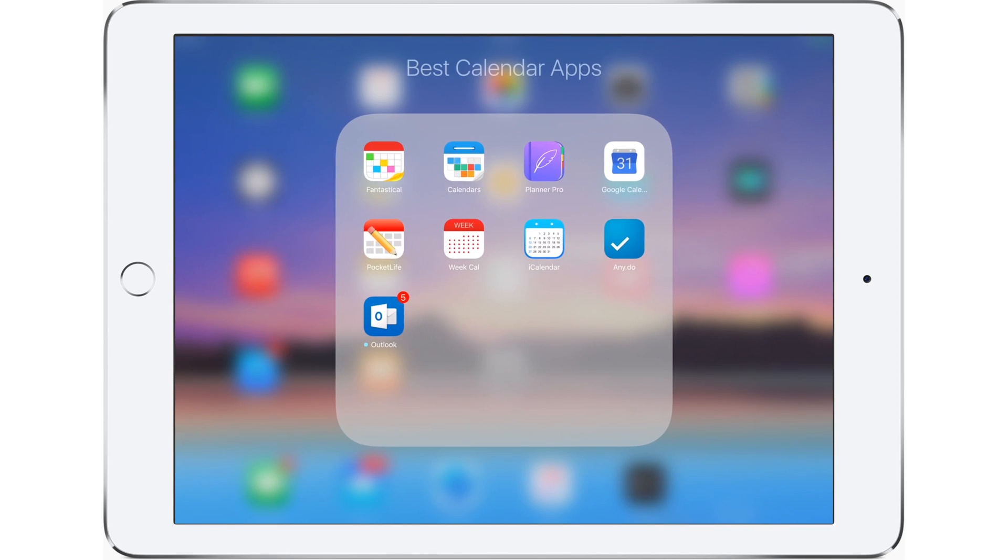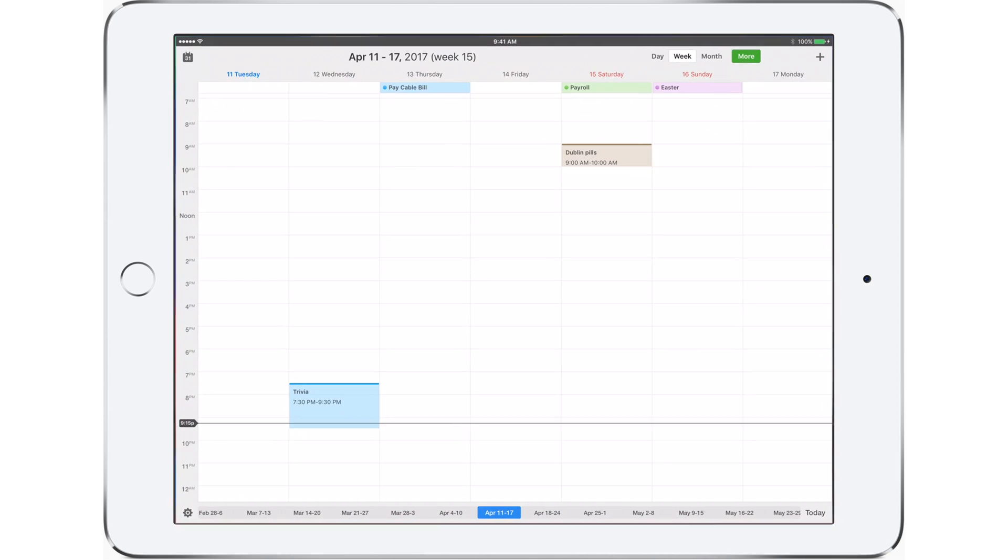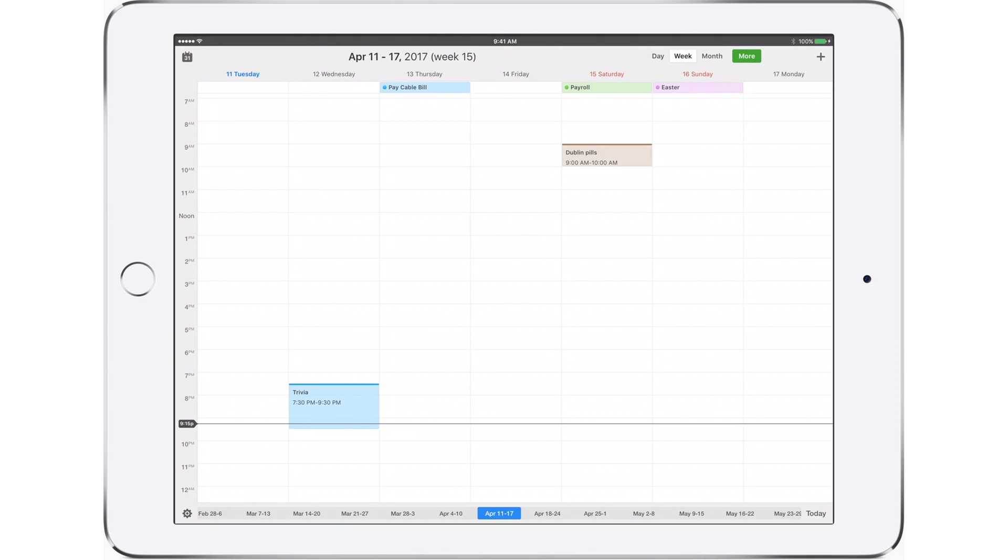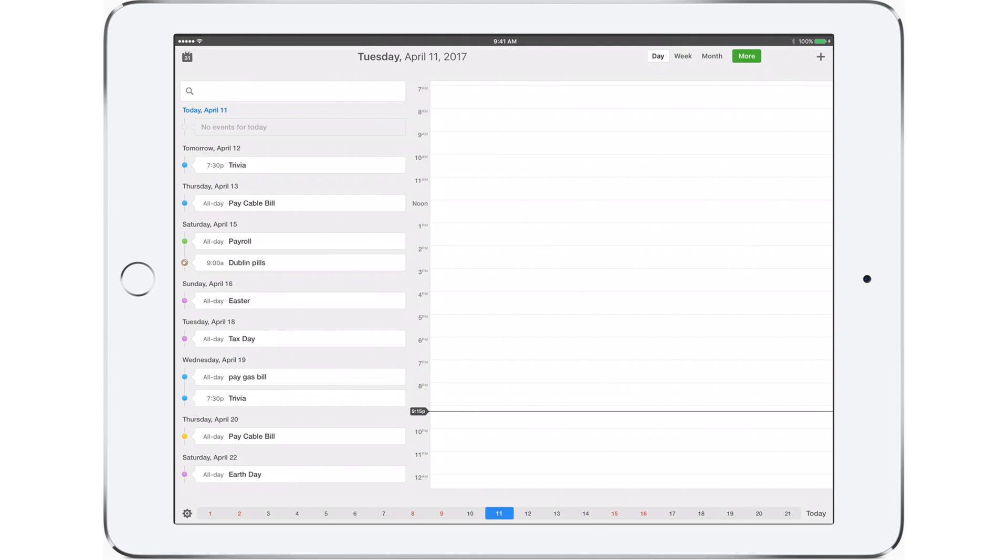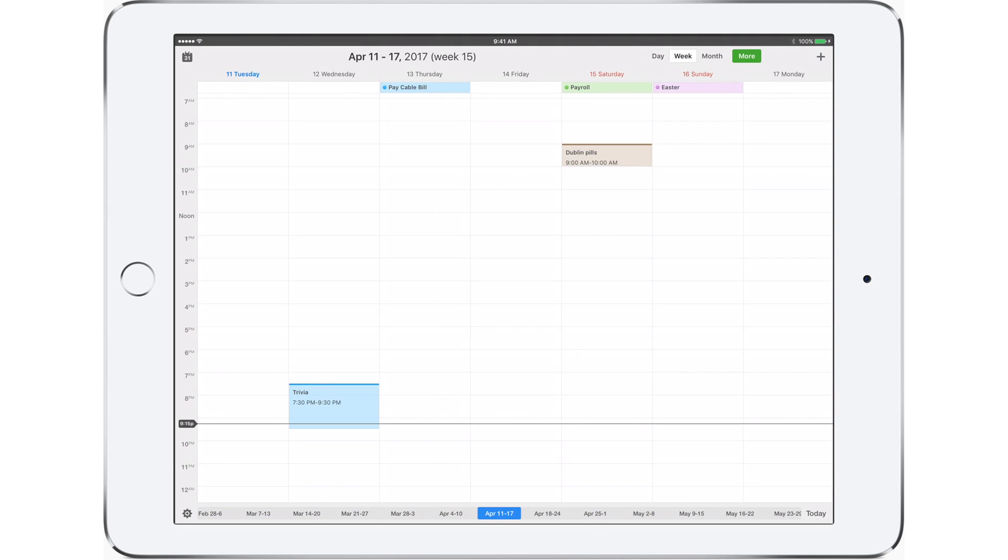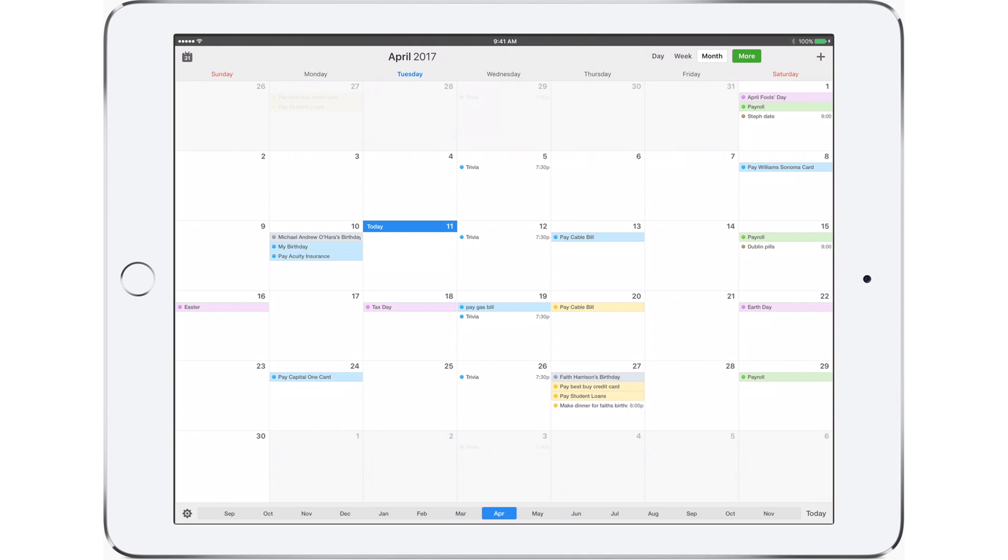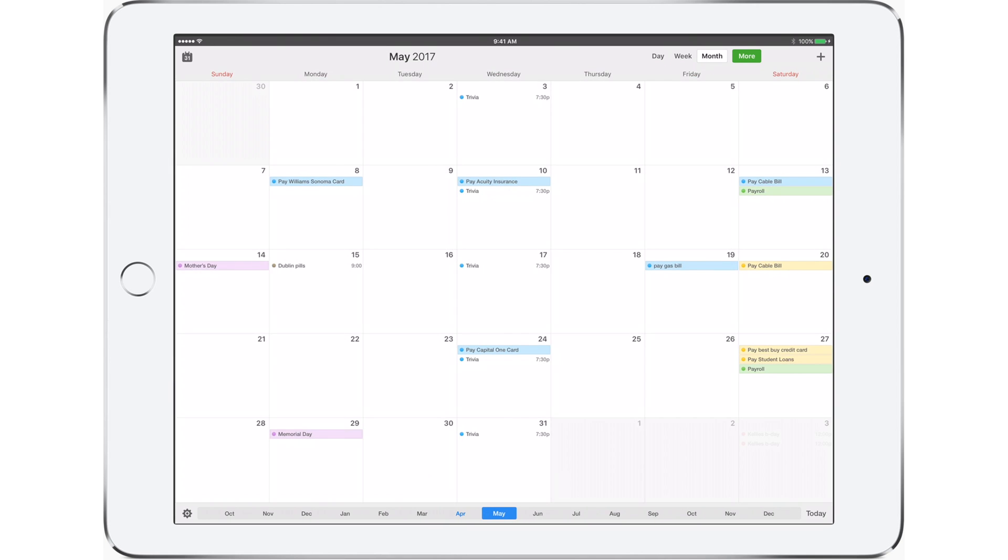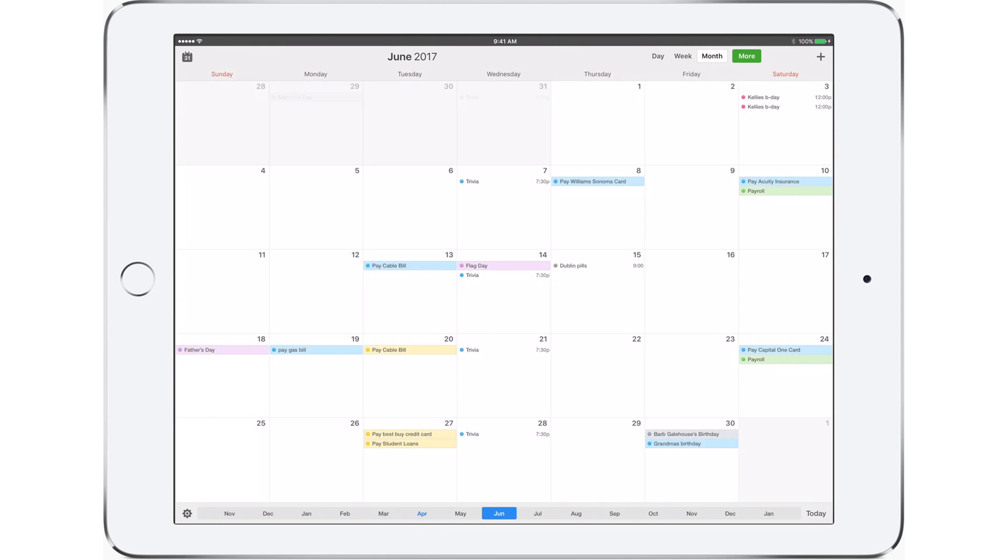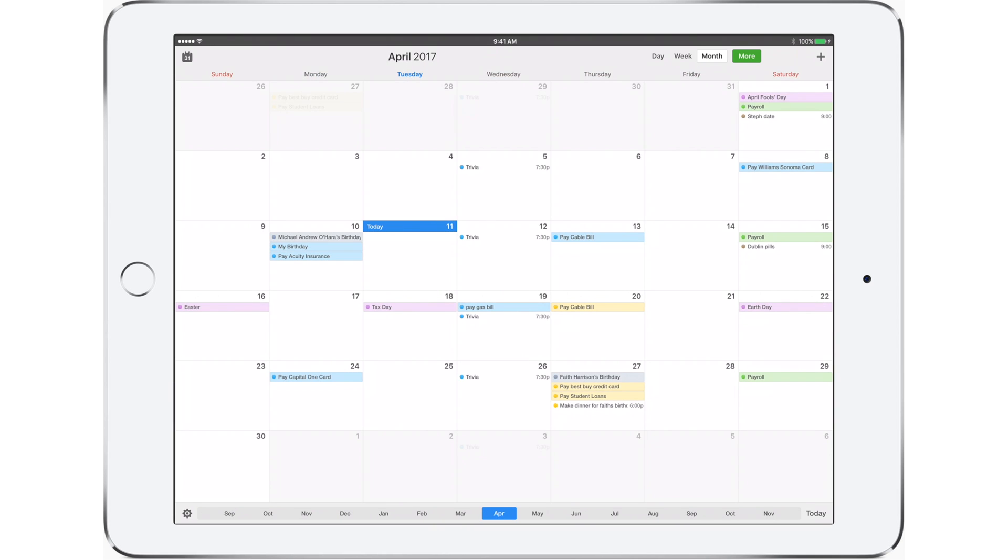Next up we have Calendar 5 from Riedel. It definitely comes across less assuming, with a lot more white space and a much lighter UI overall than Fantastical. Though I don't really like it as much, it still is a great looking app. You have all the different views on top from day, week, month, and year as well as this nice scroll bar along the bottom to jump between months.